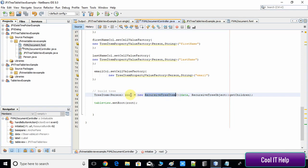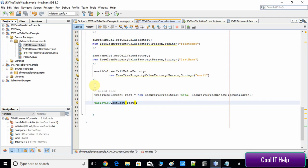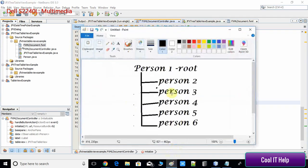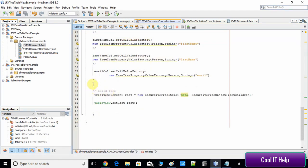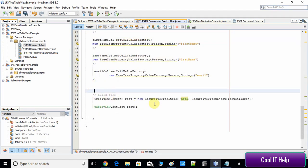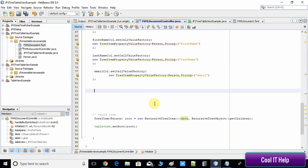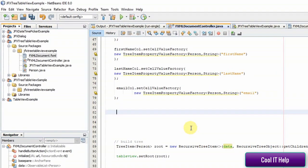We set the tree inside the table using the setRoot method. Now we will make a small change. To get the tree structure we want, we have to create the tree items again. I'm not going to use the data list; instead I will create new person objects, then use TreeItem and pass the person objects into the TreeItem constructor. Watch carefully.